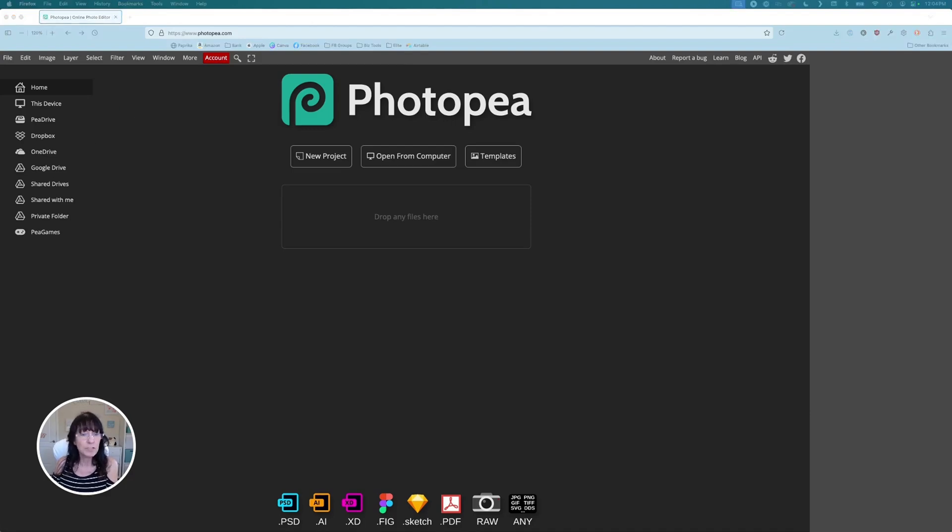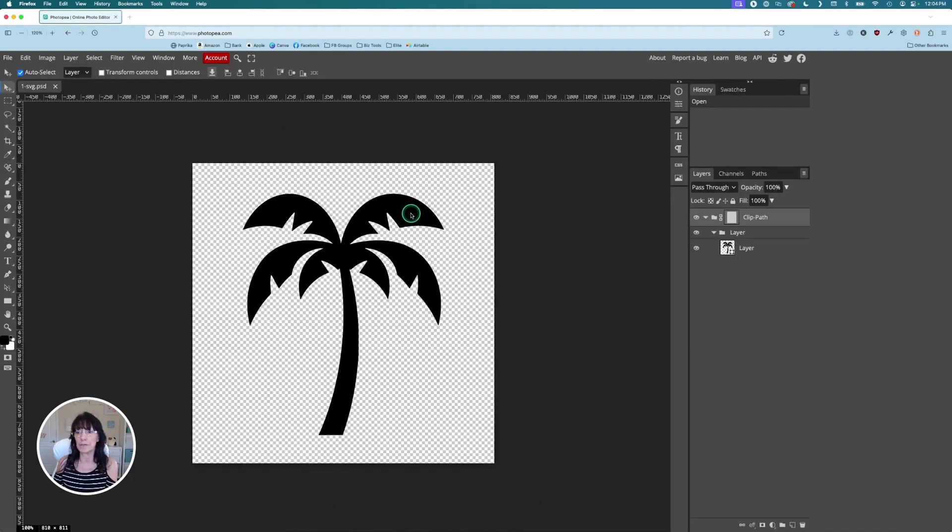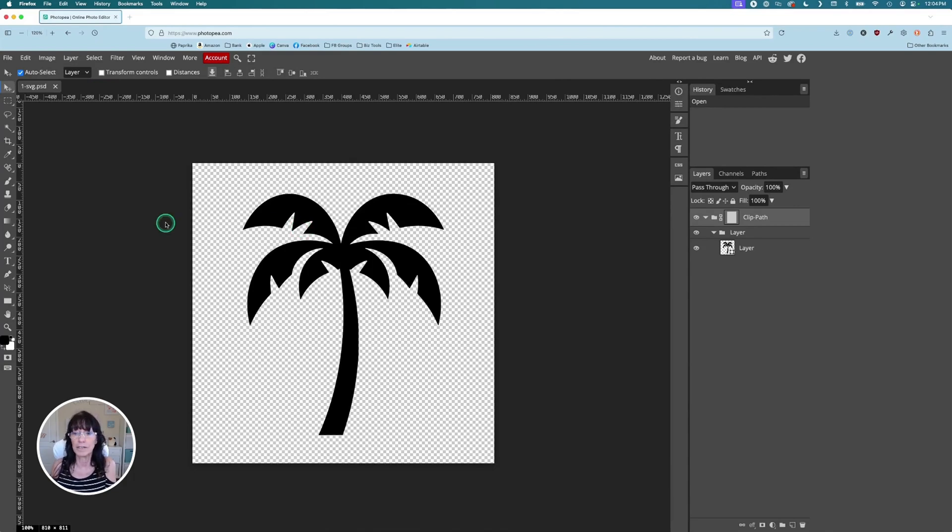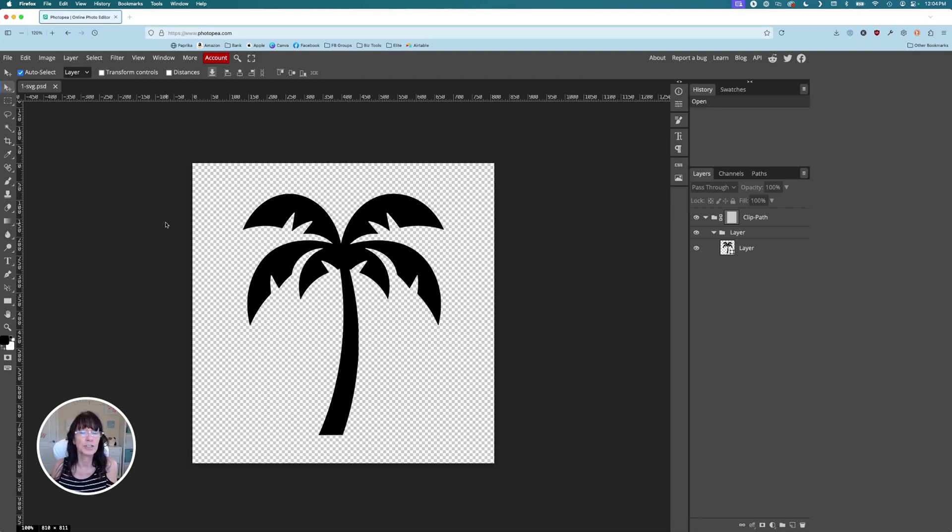So next, we're just going to grab that SVG image. Let me go get it from my downloads. And I'm going to just drag it right on top of Photopea. There's my image right here. In order to turn this into a frame, I need to do one other step. I need to bring in a placeholder image.